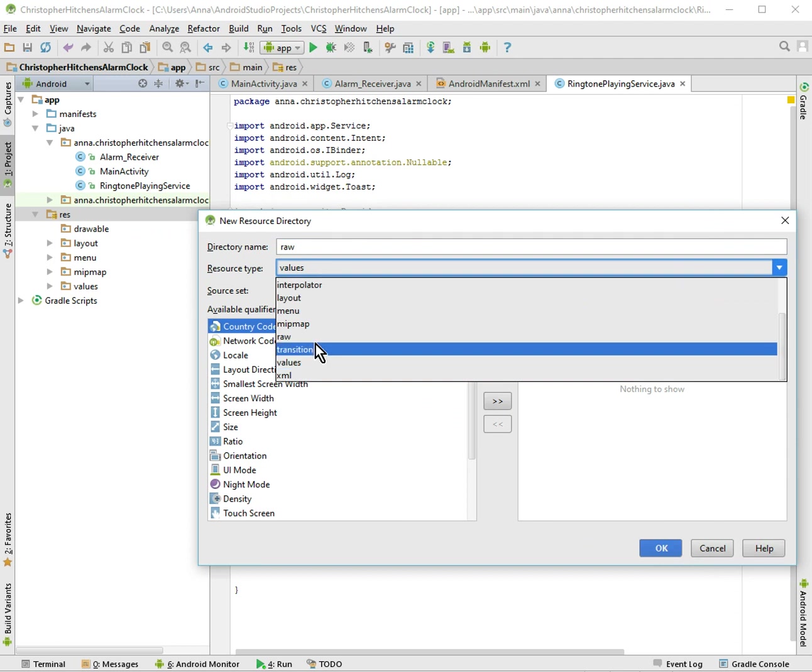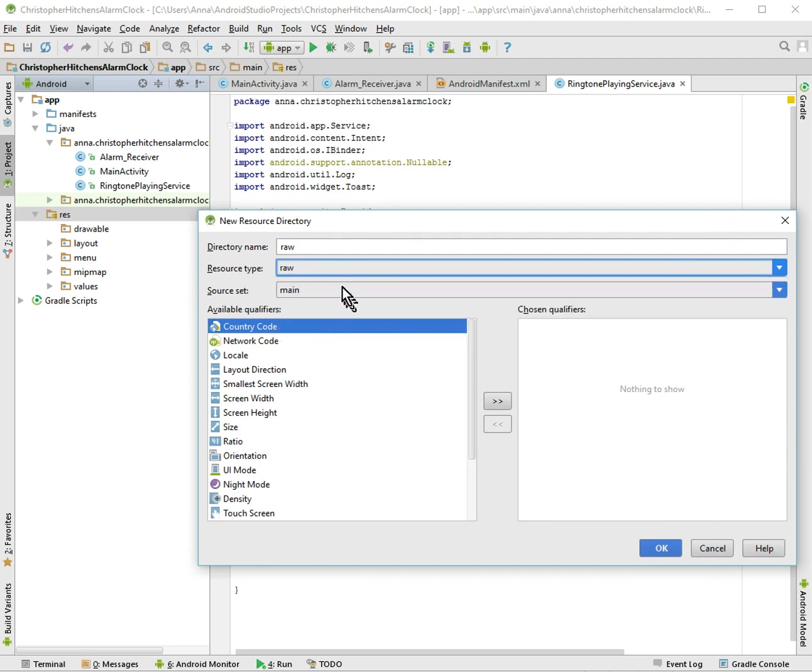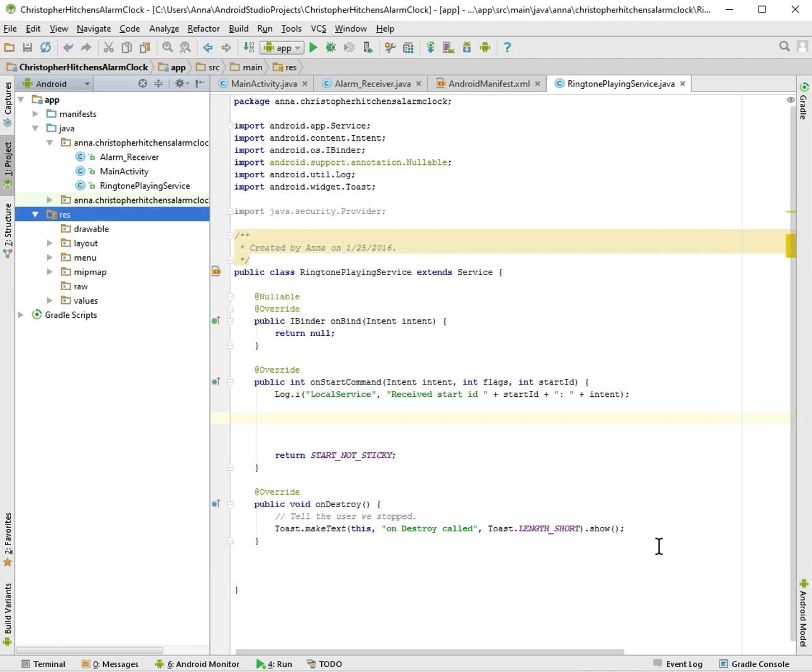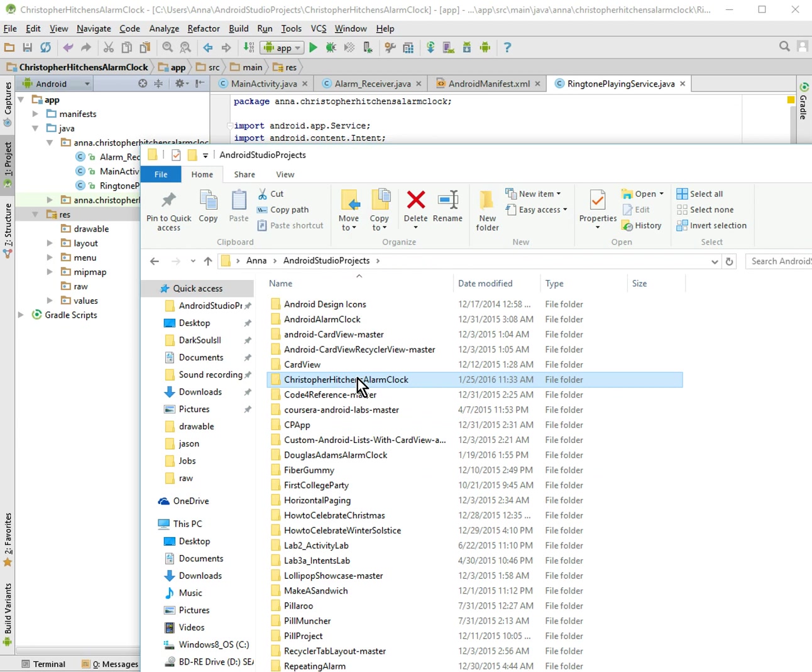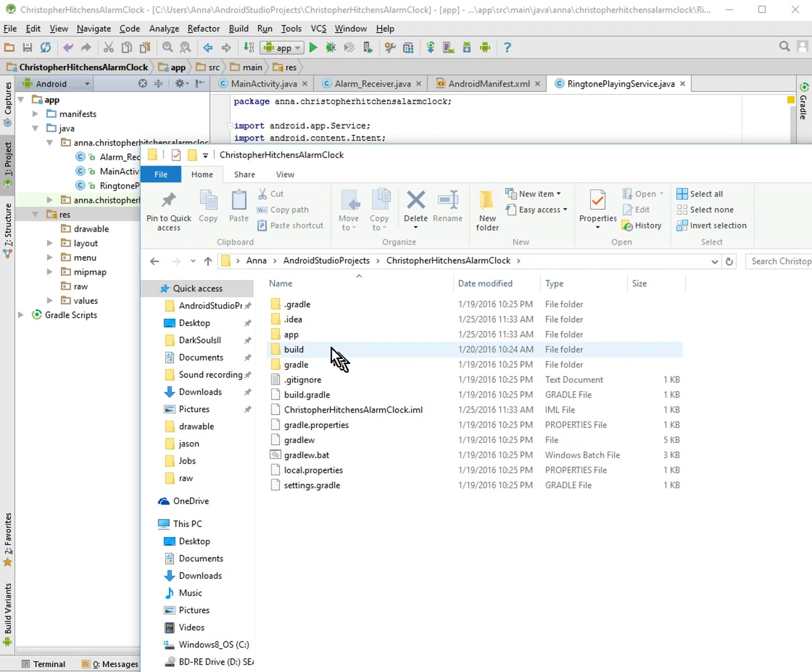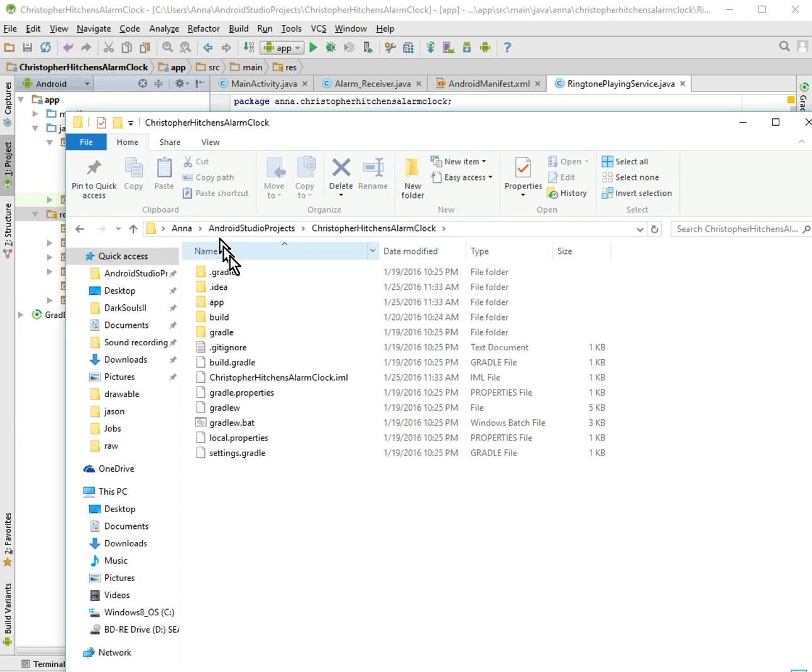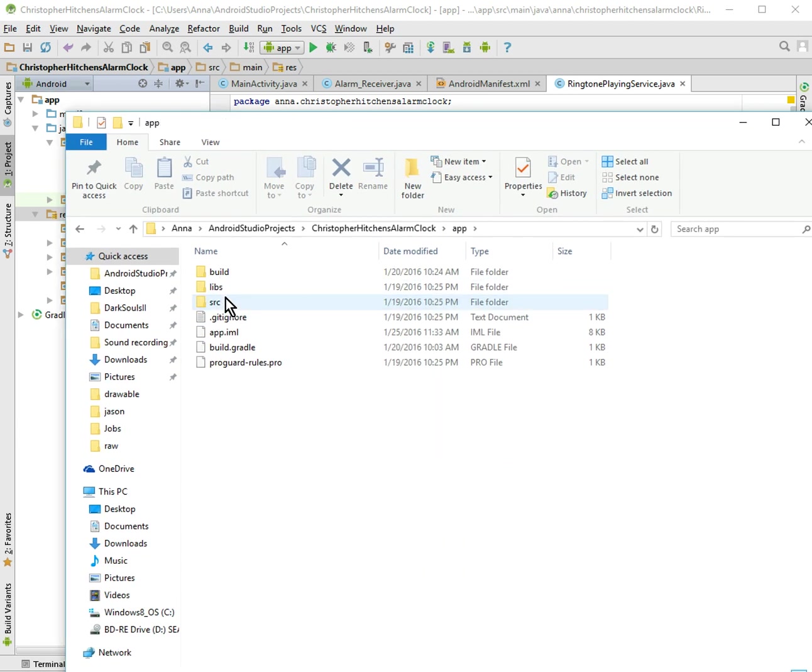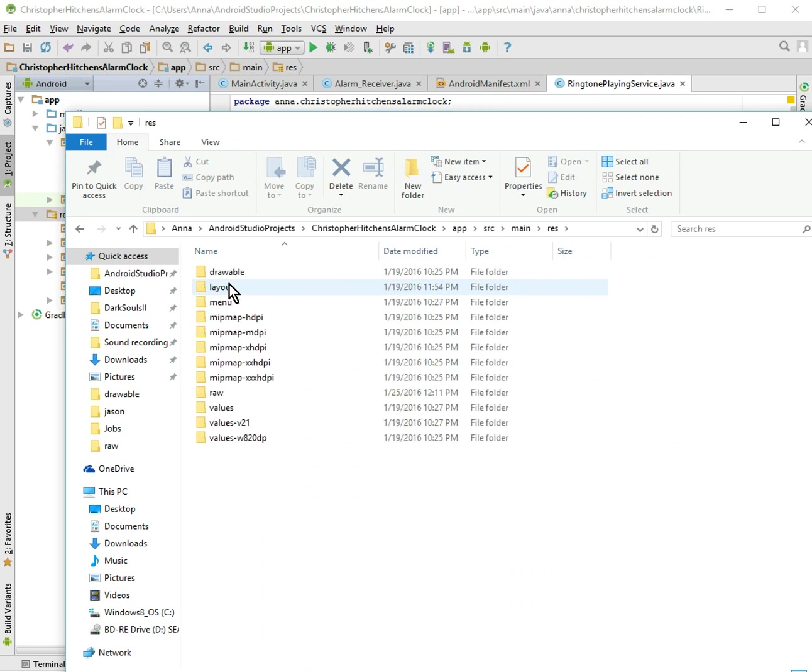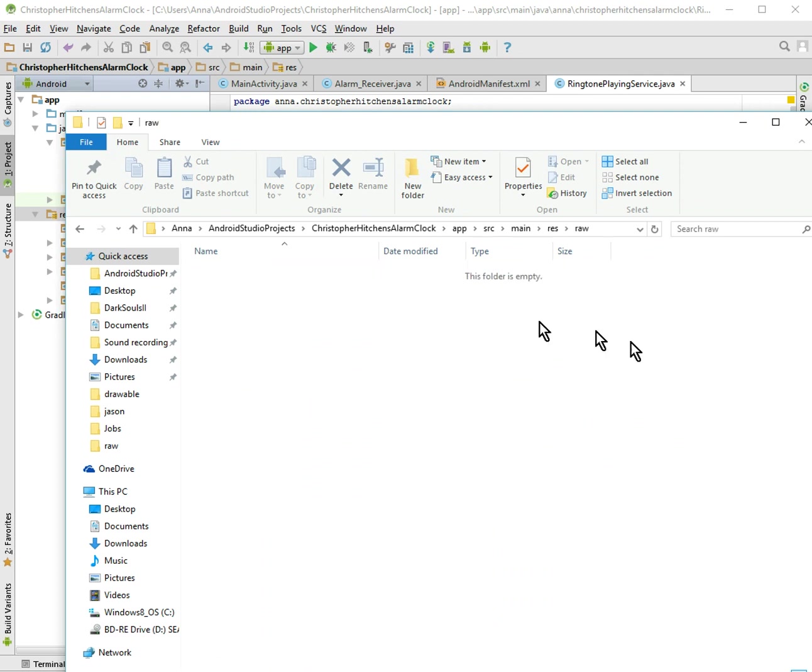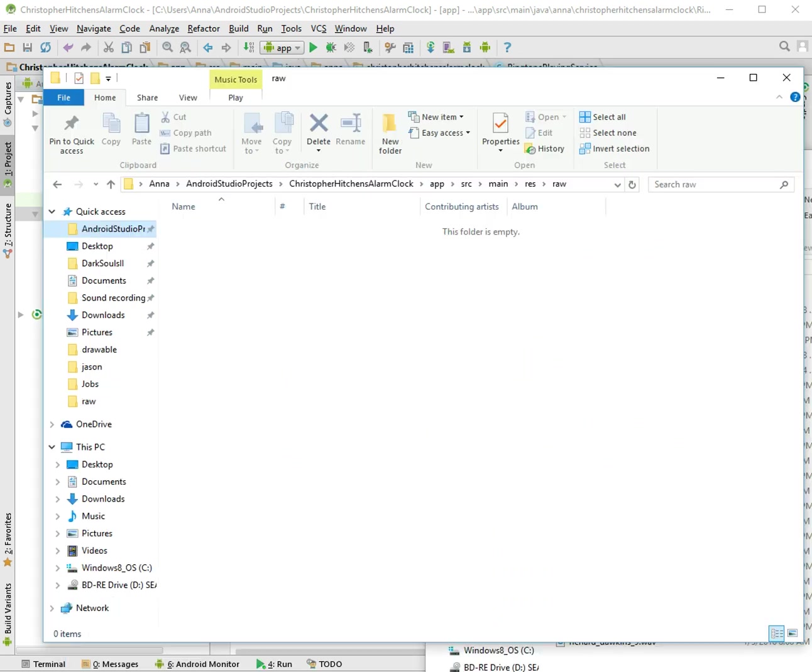And so the first thing we want to do is just go to your res section and we want to make a new folder to put our sound file. So just go to resource directory. And we'll just call it raw. And here we go, raw files. Okay, great. And let's see if it shows up on our Windows Explorer. It should. Raw, yes, there you go. And there's nothing.